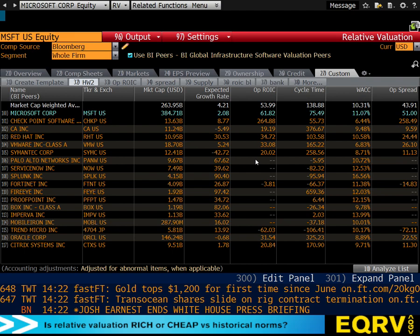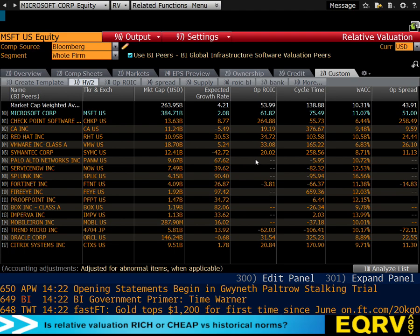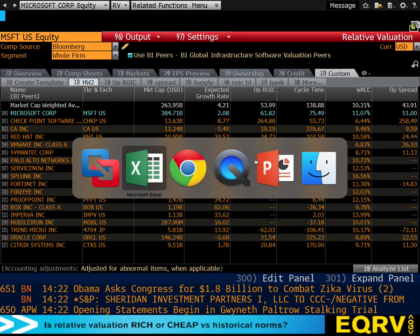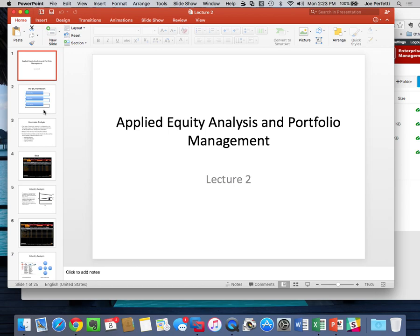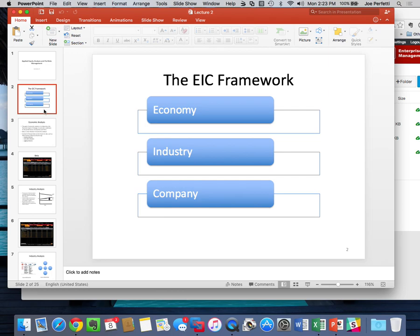Today we're going to spend our time on EIC. I posted lecture note two. EIC stands for Economy, Industry, Company — the idea is that approximately half of a company's performance is going to be based on the industry it's in. EIC is a way of analyzing the external environment to get a better sense of industry performance and, more importantly, to predict what could happen in the future to the industry's performance.